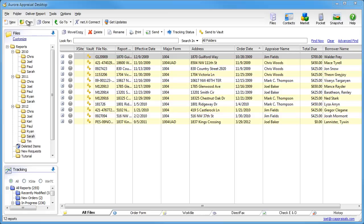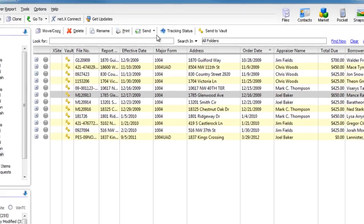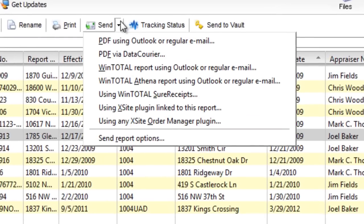In the appraisal desktop, select your report and click the arrow next to the send button to see all your options.